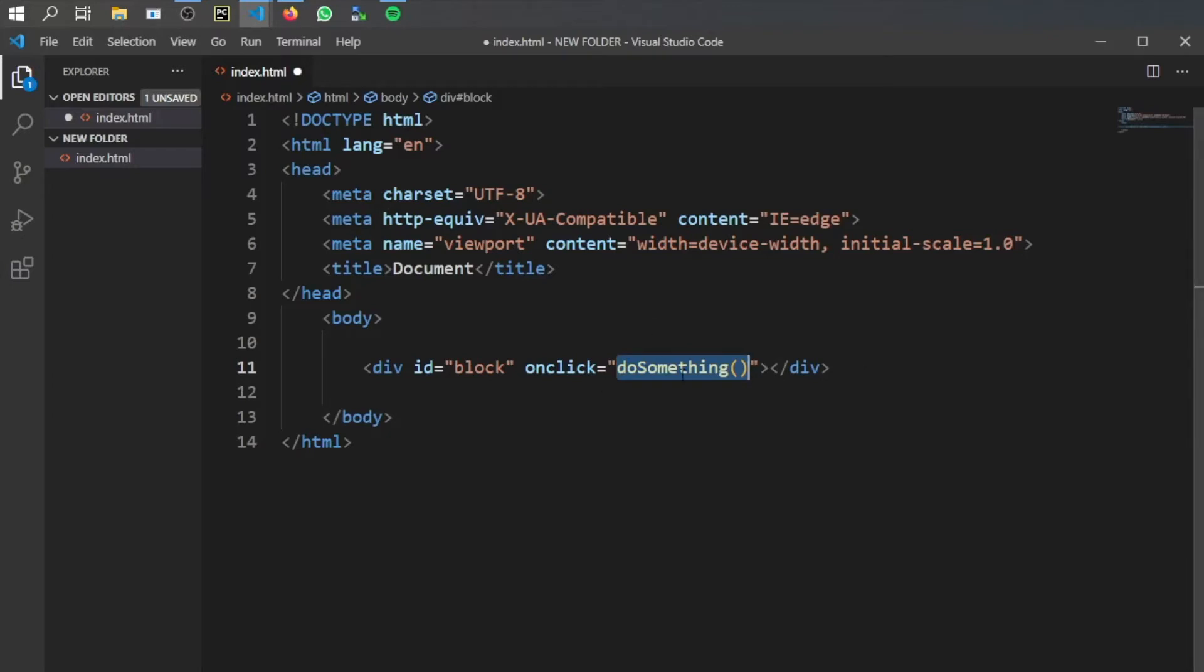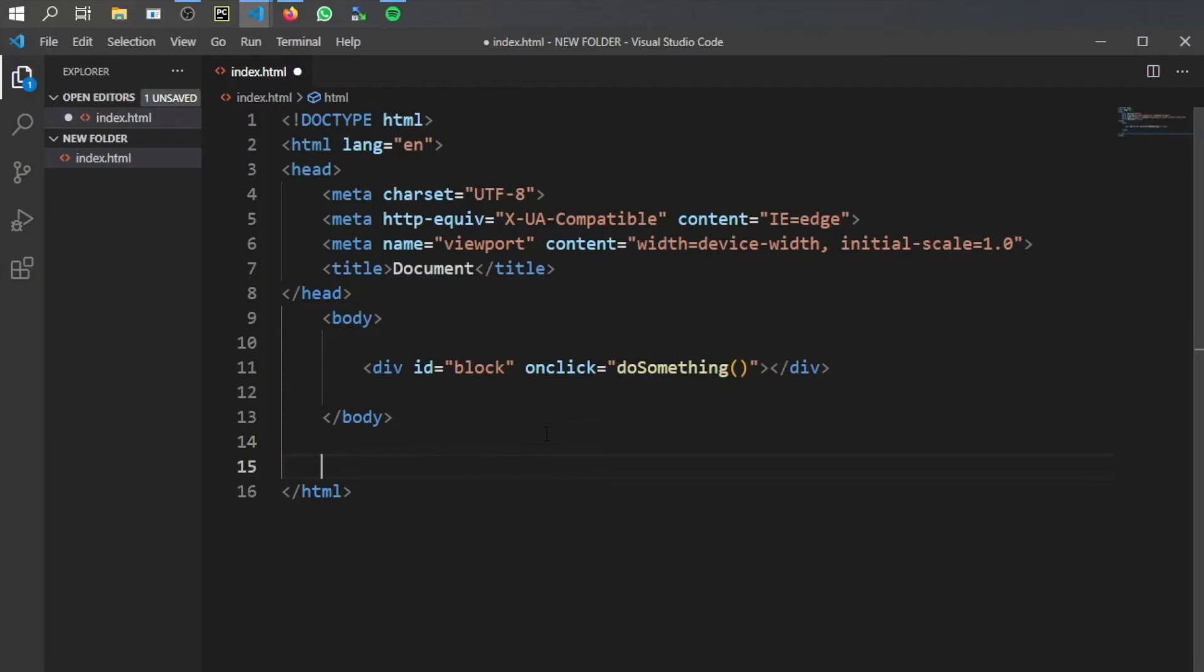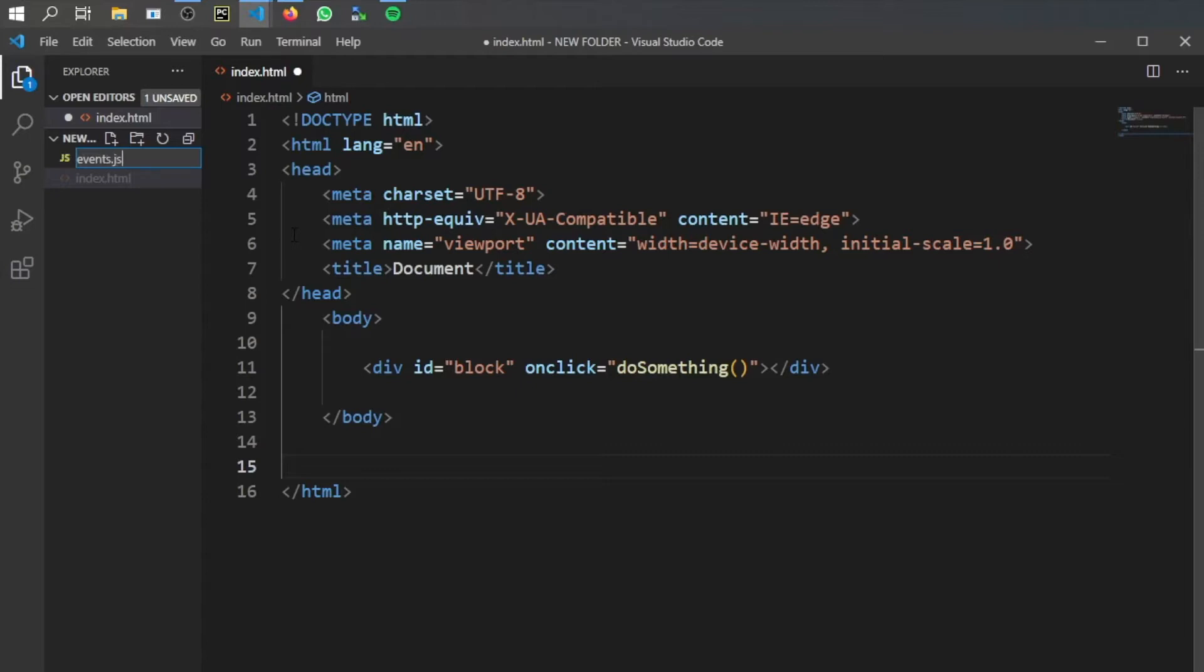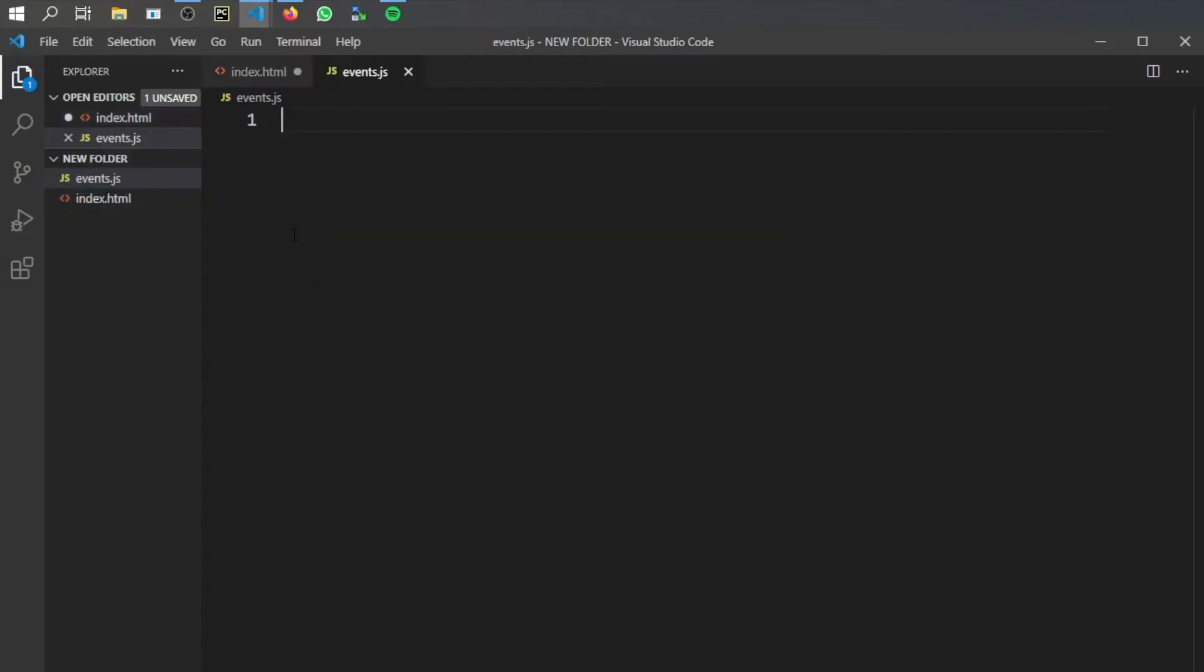But right now it doesn't do anything. The main point of this HTML file today is to show you that we actually need to provide a script which we have not created yet. So let's go ahead and type that. We're just going to name it events.js and that will define it as a JavaScript file.